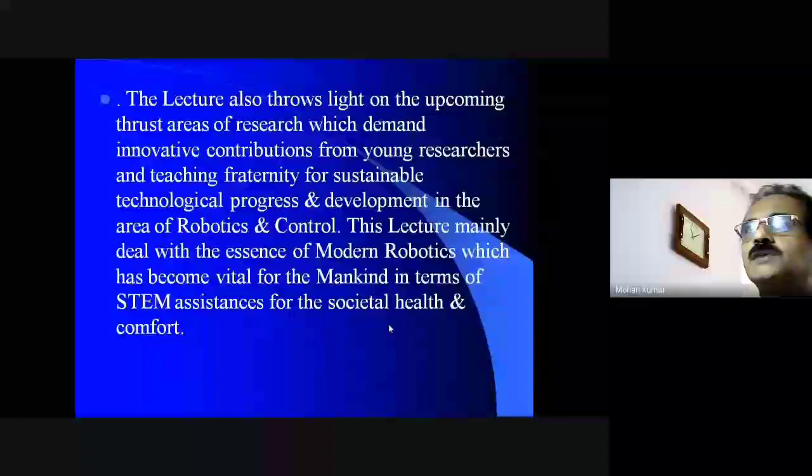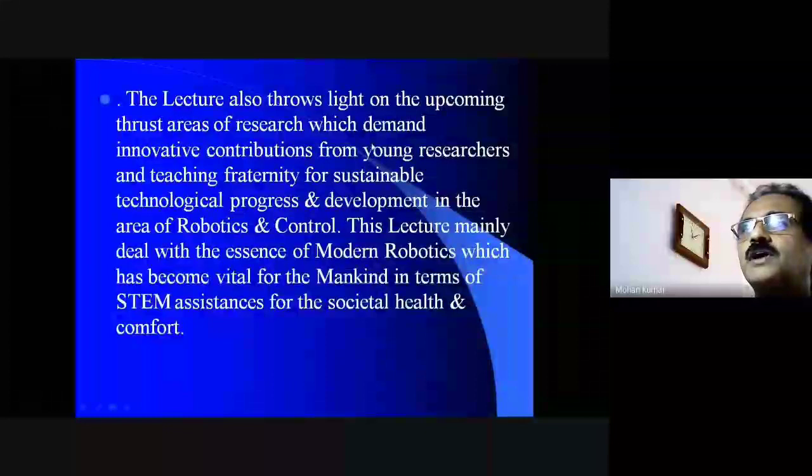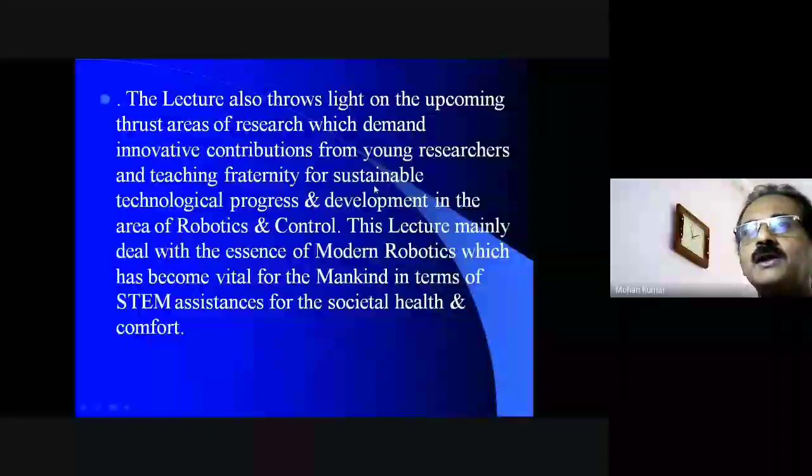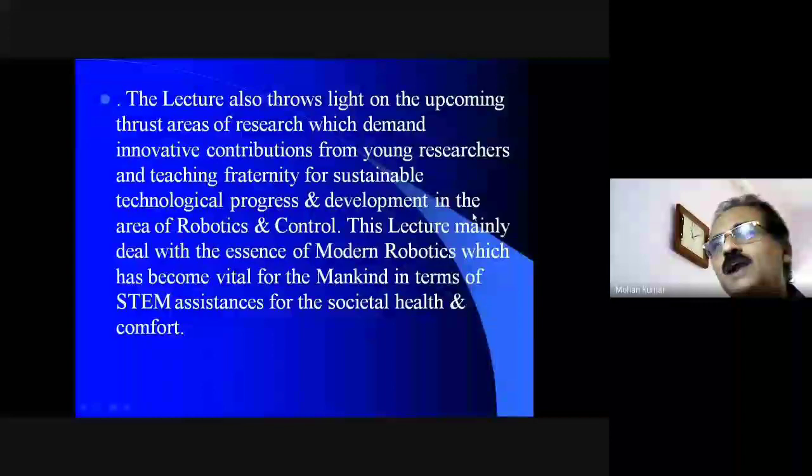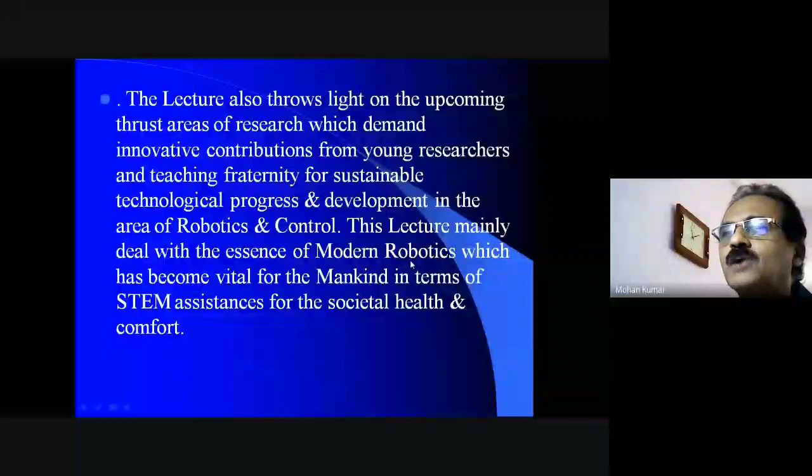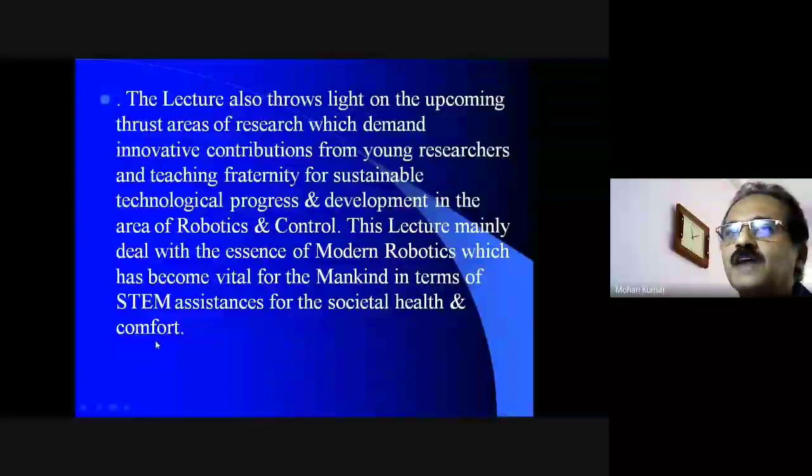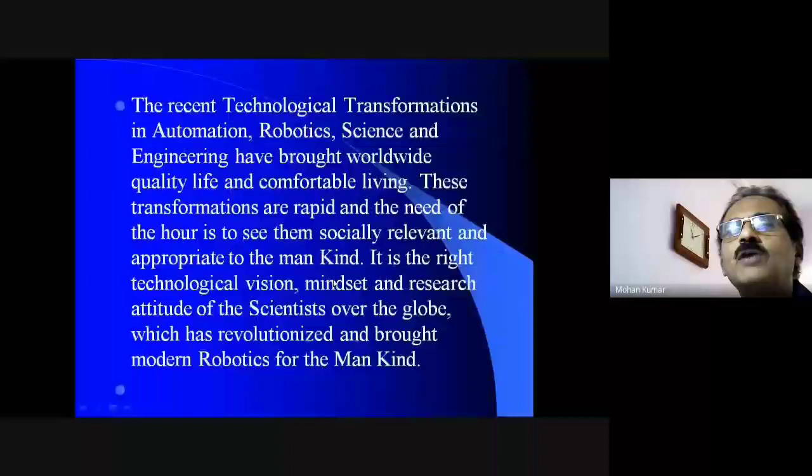In this lecture, I will be coming with thrust areas of interest and research and innovative contributions from young researchers, for the teaching fraternity for sustainable technological progress and development in the area of robotics and control. This lecture mainly deals with modern robotics, which has become vital for mankind in STEM assistance for societal health and comfort.